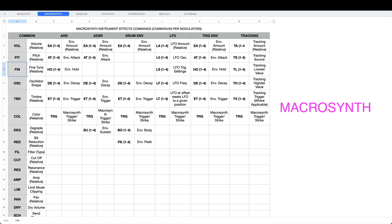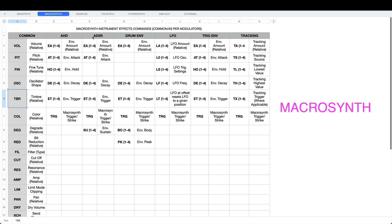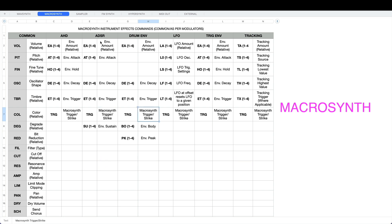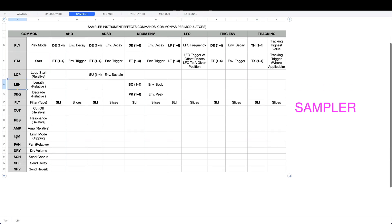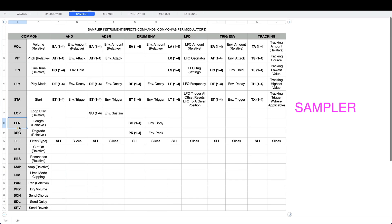Let's try another one - macro synth. So the common ones are volume, pitch, and fine tune. This one's got oscillator shape, timbre, color, degrade, bit reduction, and then all your usual suspects - filter cutoff, etc. All of them can use these six different modulator types. Notice the macro synth has a trigger effects command, which is the macro synth trigger strike TRG. The sampler has volume, pitch, fine tune. Because it's a sampler it's got play mode, start, mode, loop, length, degrade, and then the usual ones.